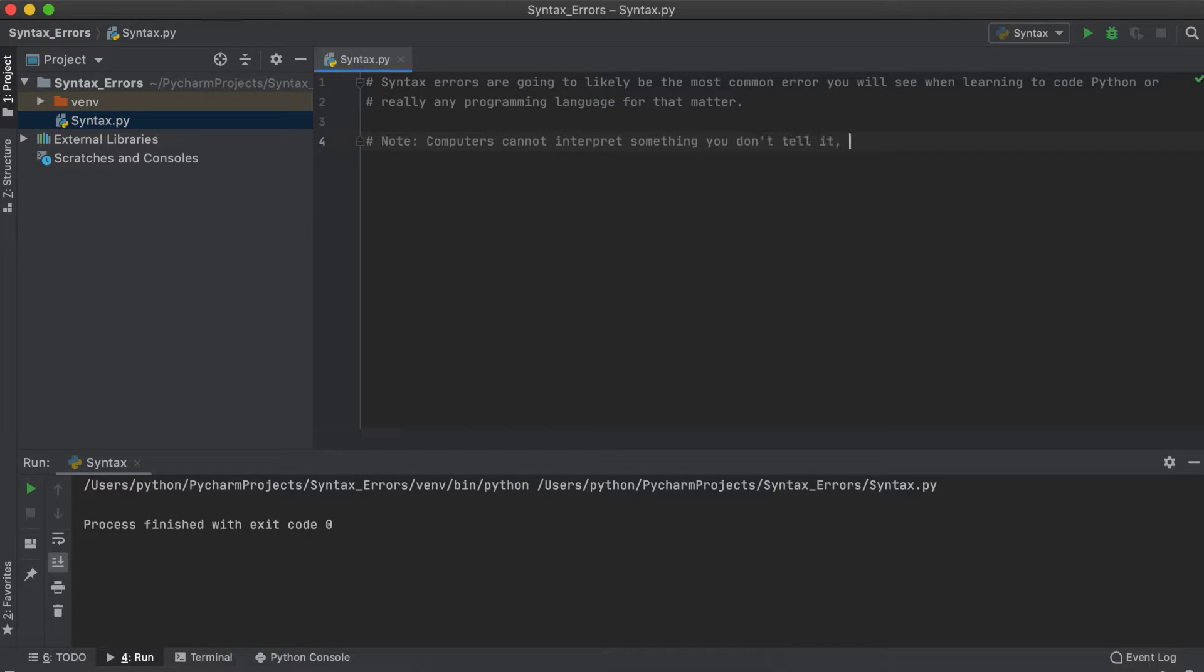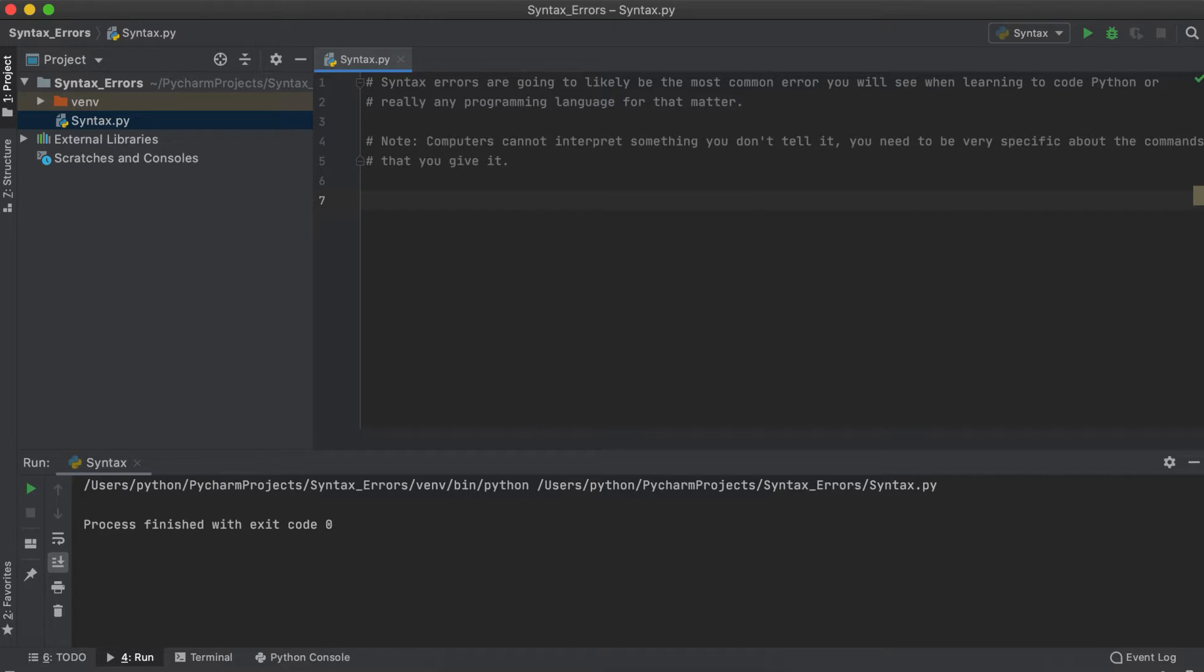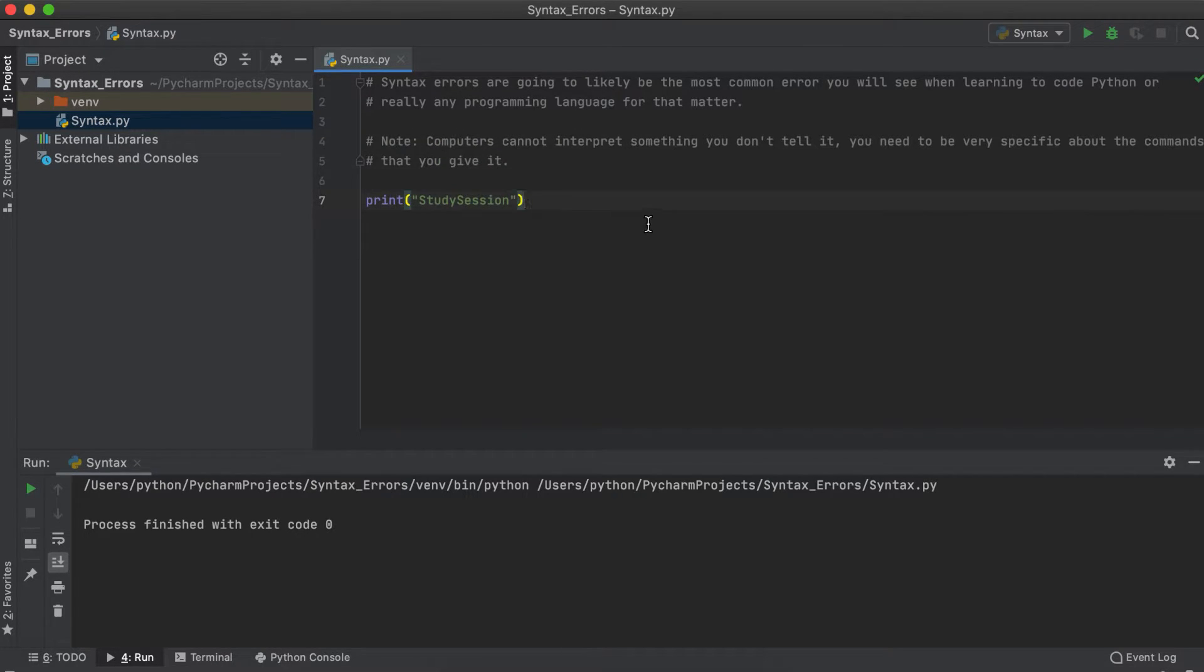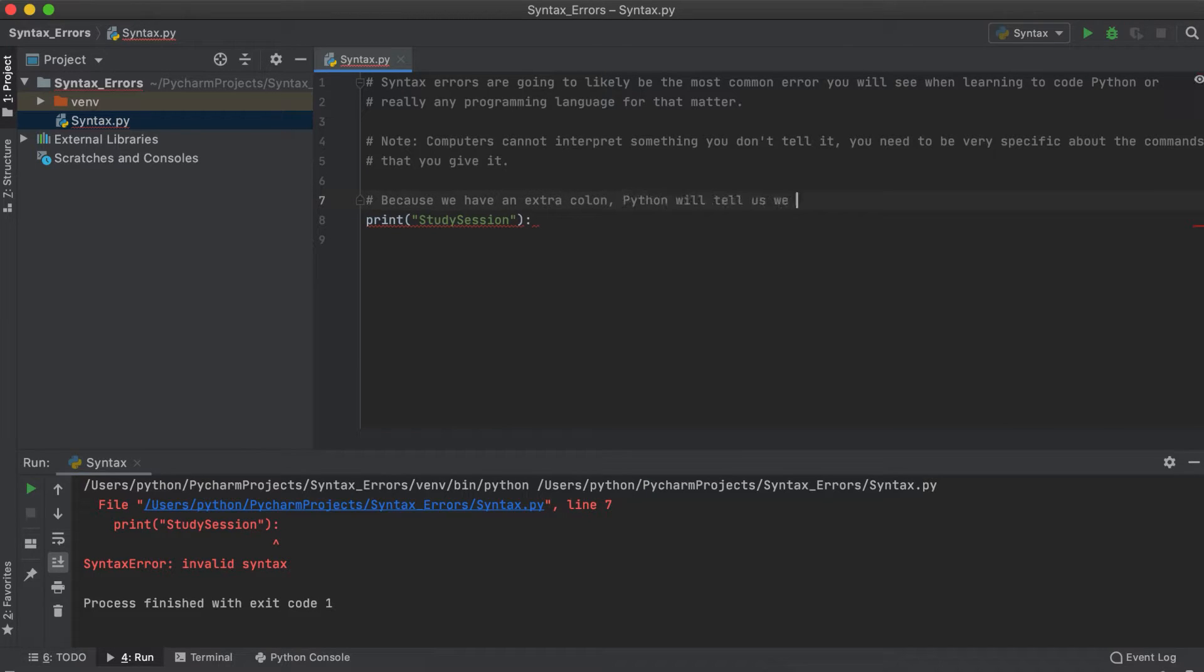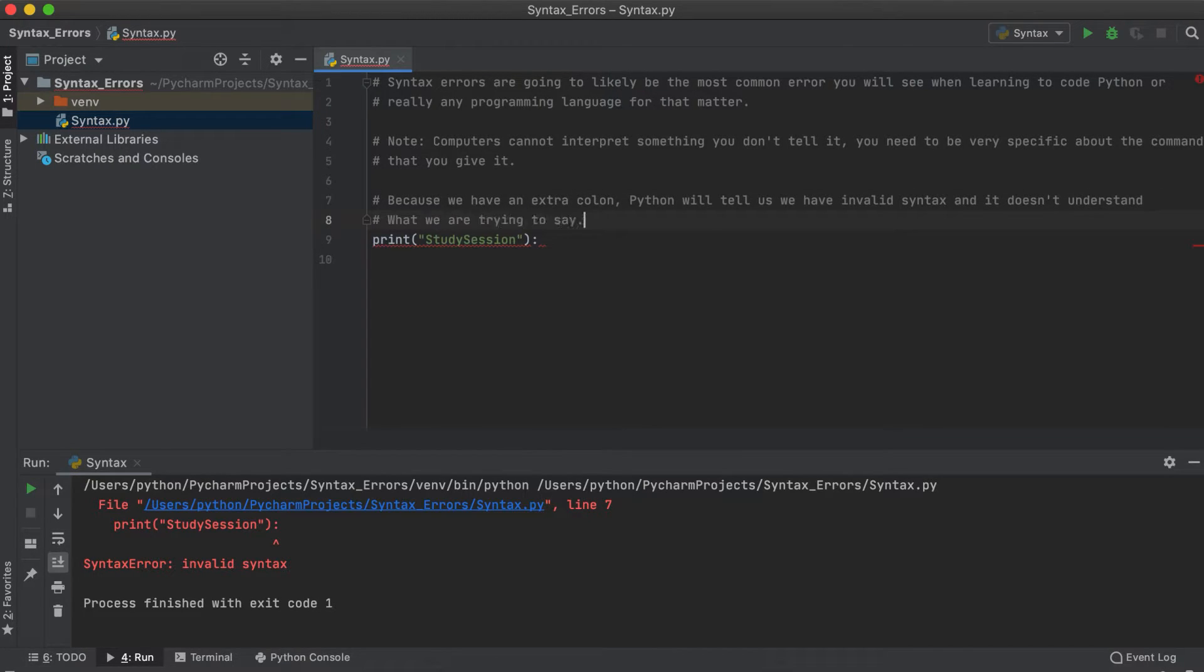So a syntax error in Python arises when Python sees a piece of code that it doesn't recognize as valid Python code. So anytime you have an unrecognized variable, a misspelling, an extra word, etc, a syntax error will arise.